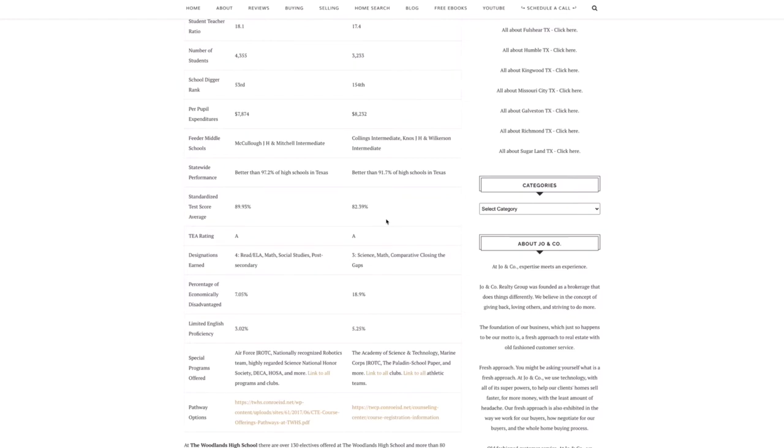Percentage of economically disadvantage is very low at the Woodlands High School at seven percent. So it's definitely pulling from a more affluent area than College Park at 19 percent.